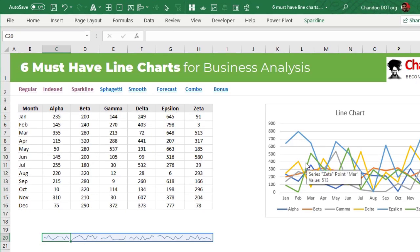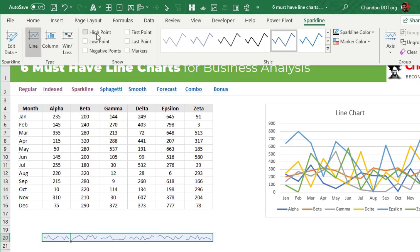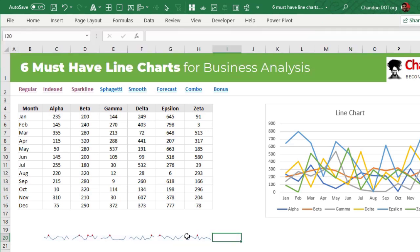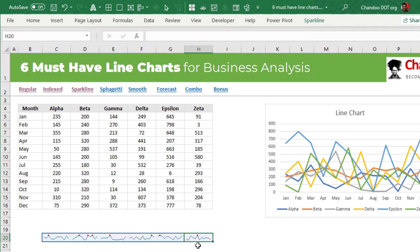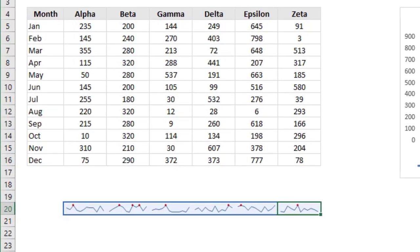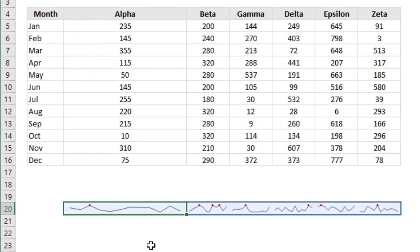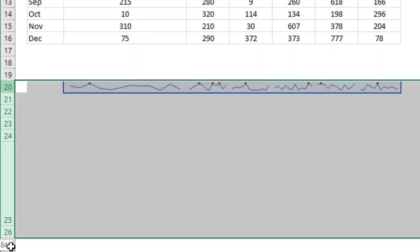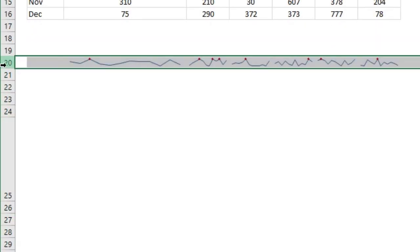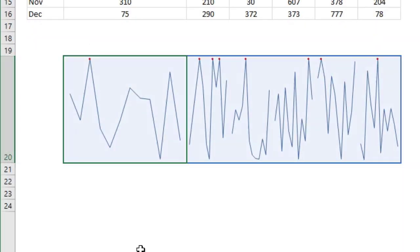If you want to format — for example, highlight the highest point in each line — you can enable the high point feature and that will give you a dot in each sparkline at the high point. Sparklines are attached to the cell, so if you were to make a cell wide, that sparkline changes. Likewise, if you were to make a row taller, the sparklines also change.